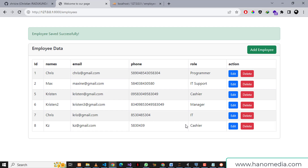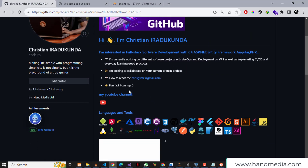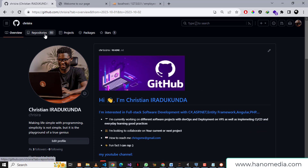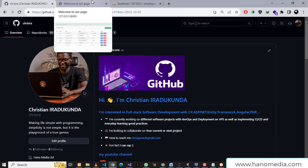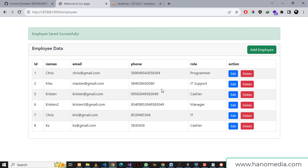That was it on how to fetch data from the database without any page refresh. I hope to see you guys in the next video. Quick reminder: all the source code used in this project is available on my GitHub page — go ahead and leave a star on one of my repositories and I'll appreciate that. See you another time, cheers!